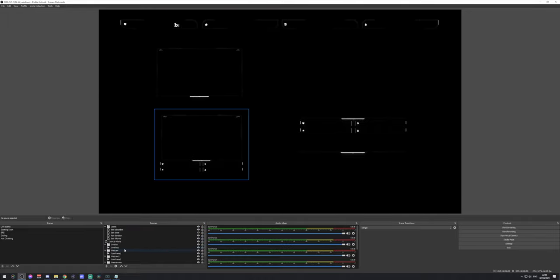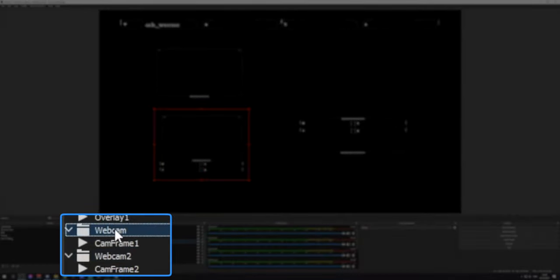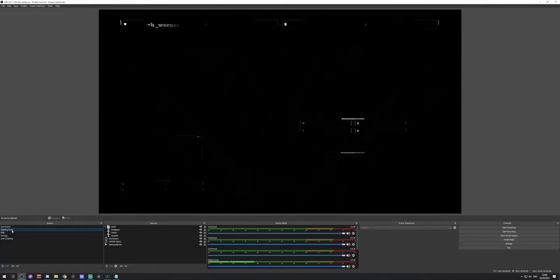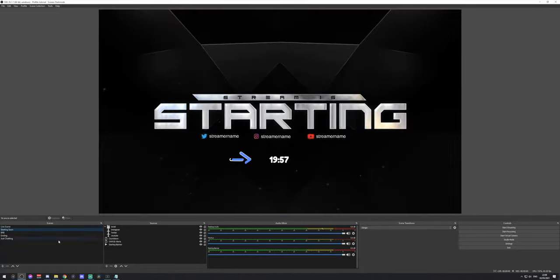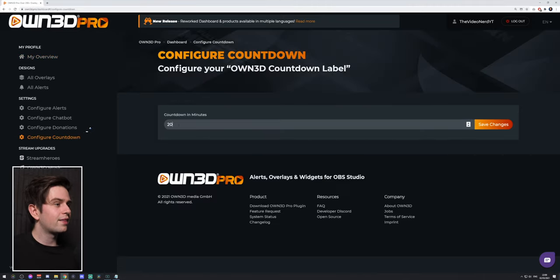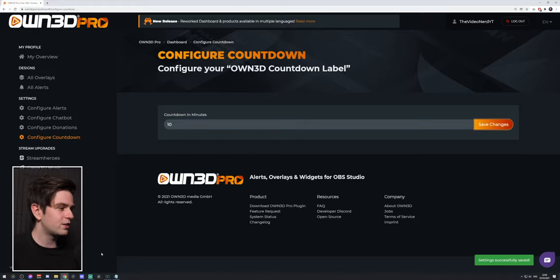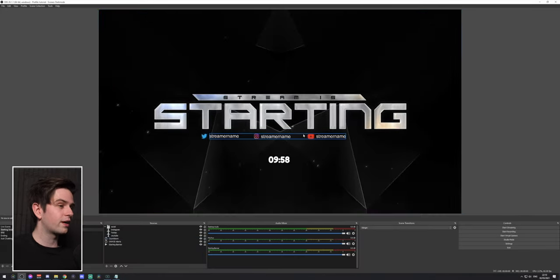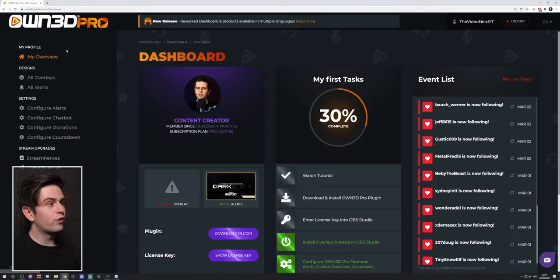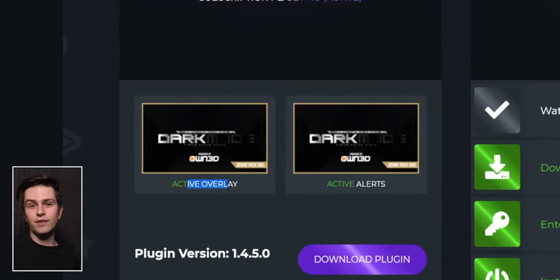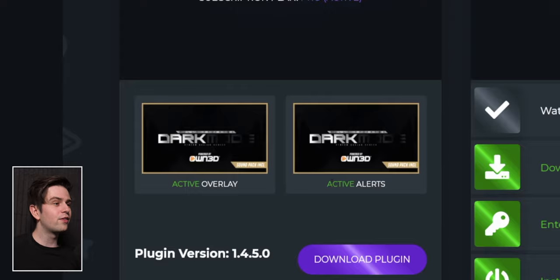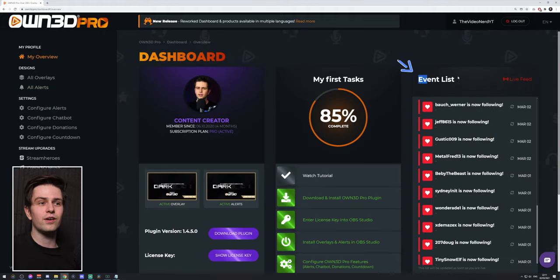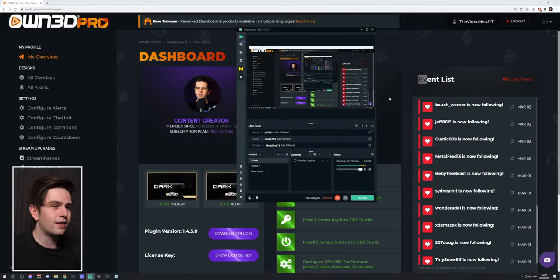You will see all the pre-installed scenes on the left and a bunch of sources — all unfolded — and you can delete what you don't need. For example, Webcam and Webcam 2: delete one and keep the other. The starting soon screen has a countdown timer. On the Owned dashboard go to Configure Countdown and choose the length, for example 10 minutes, then click Save Changes. To reload it in OBS, hide the overlay and show it again and it will start counting from the number you selected.